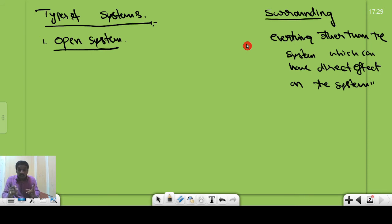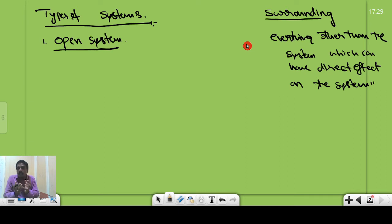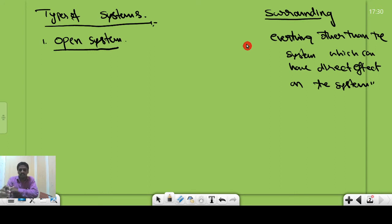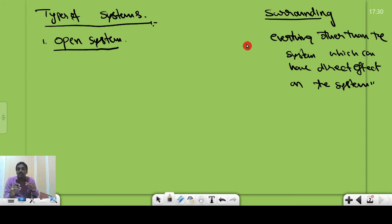For example, the water inside the bottle is the system. The room environment — the gas surrounding the water bottle — is named as the surrounding of that system. Similarly, for the gas inside the cylinder, the atmosphere environment surrounding the cylinder is named as the surrounding. So basically, the first concept is the system and the second is the surrounding.